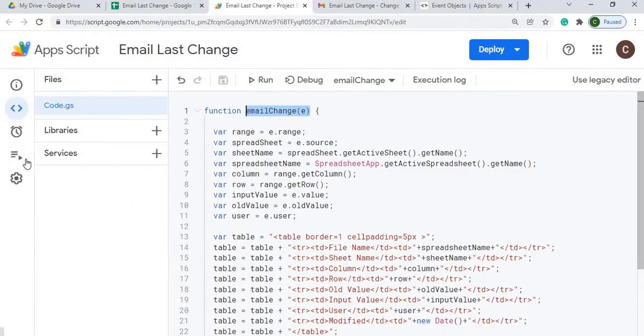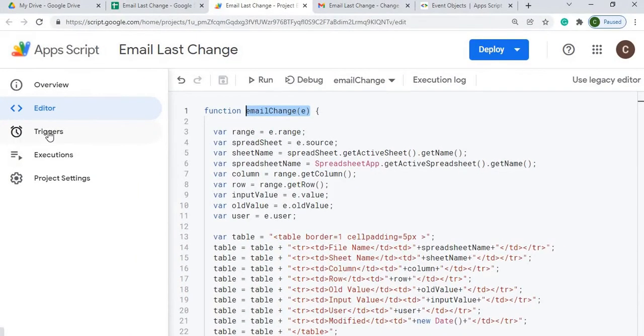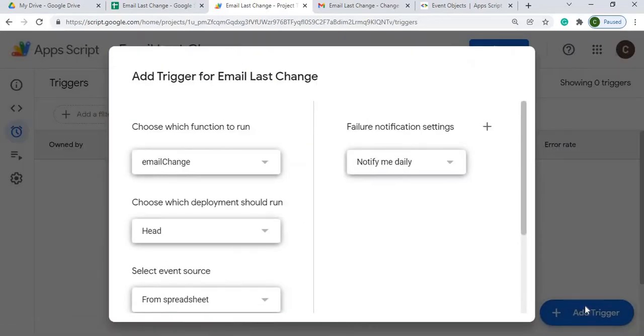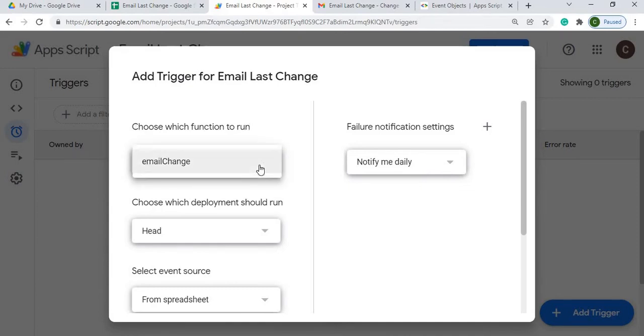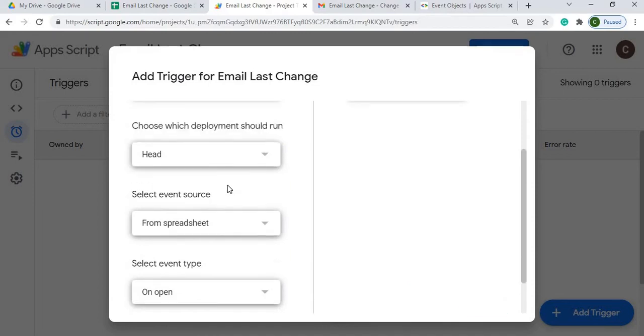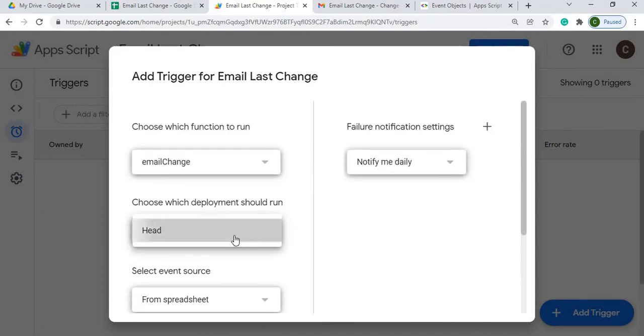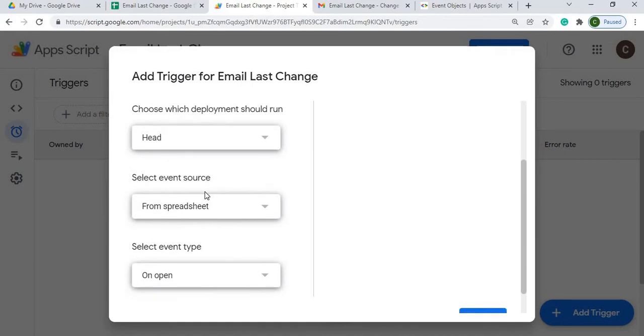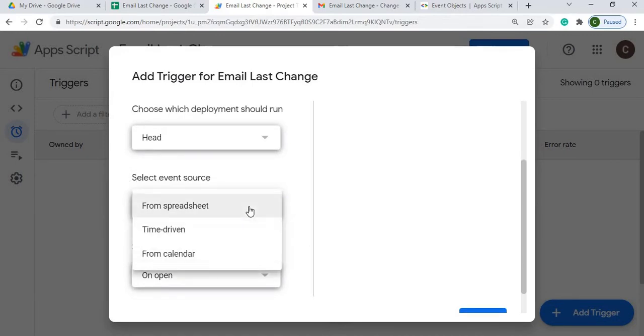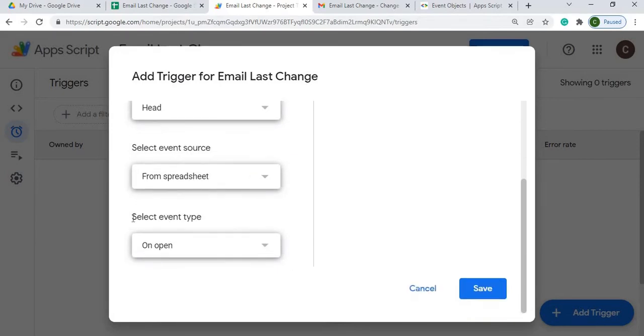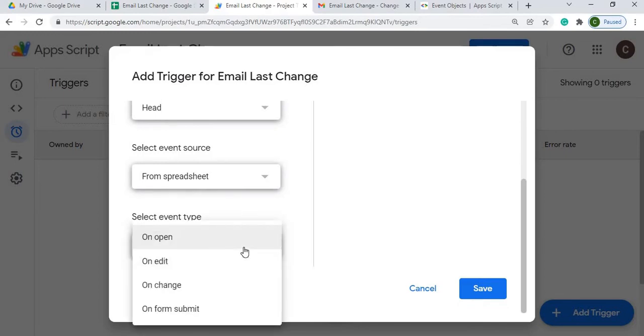So I'm going to go over here, I'm going to go to triggers over here, I'm going to click this, it's going to bring me up in this screen. Next, I'm going to go down and hit add trigger down on the bottom right. It's going to ask me a few questions. So I'm going to choose which function to run. I only got one function here, so it's going to be email change. Choose which deployment should run, I only have one selection, the head, and select event source. I'm going to do from spreadsheet, I'm not going to schedule this, I'm just going to run it as an OnEdit. And then what event type, and they got a choice here, I'm going to choose the OnEdit, because we're going to look for any edit within our sheet.